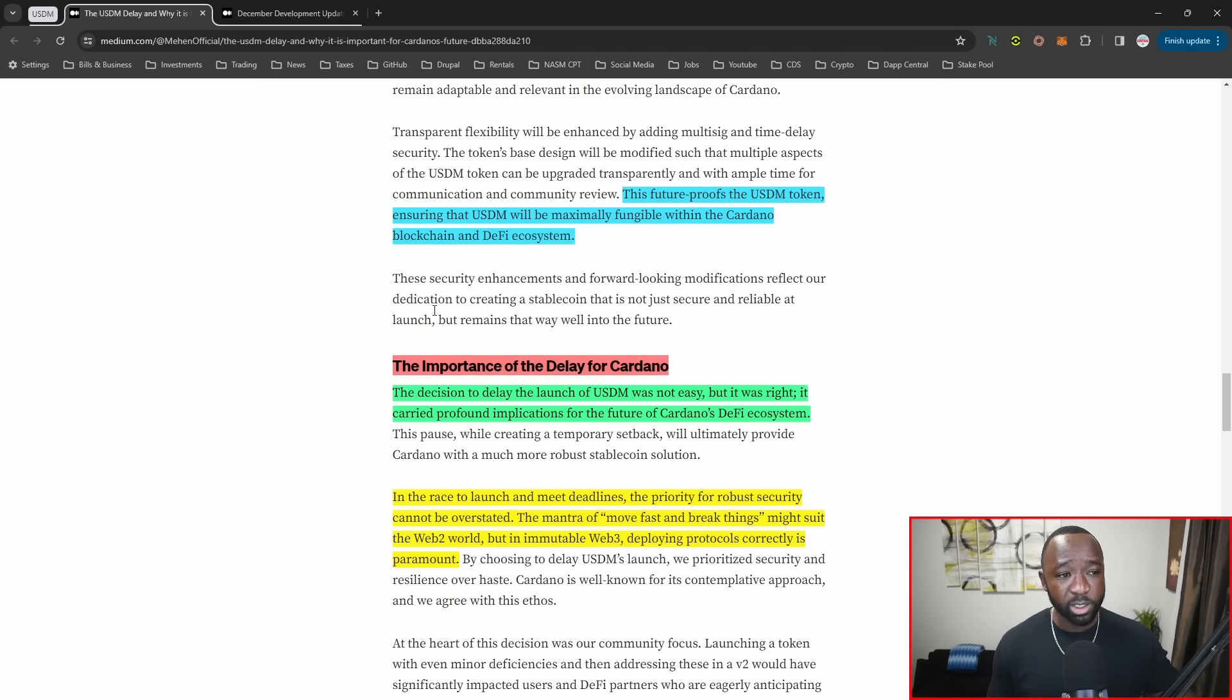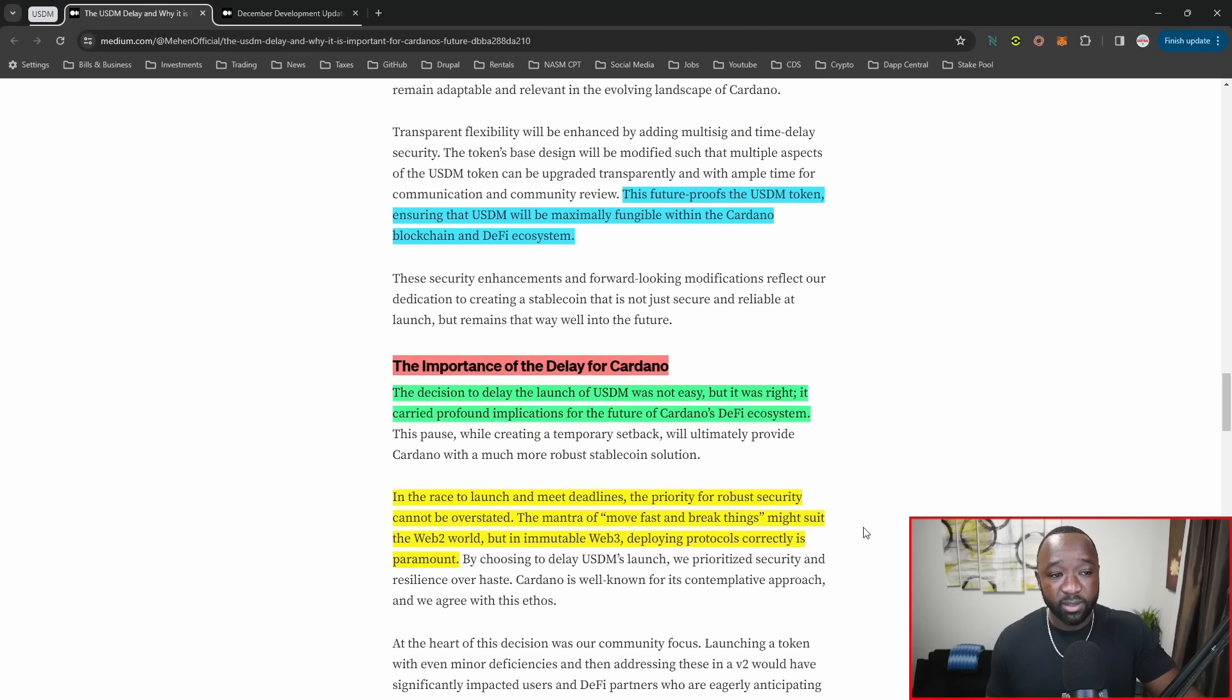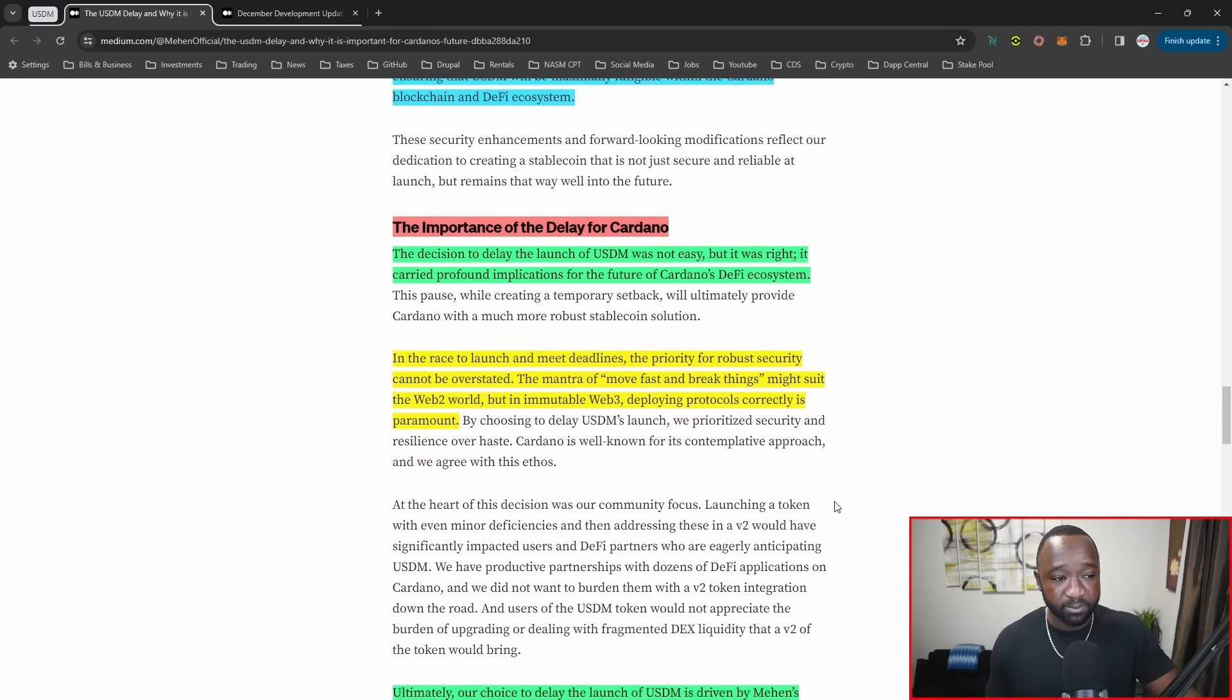In closing, this future-proofs the USDM token, ensuring that USDM will be a maximally fungible token within Cardano and the blockchain and DeFi ecosystem.